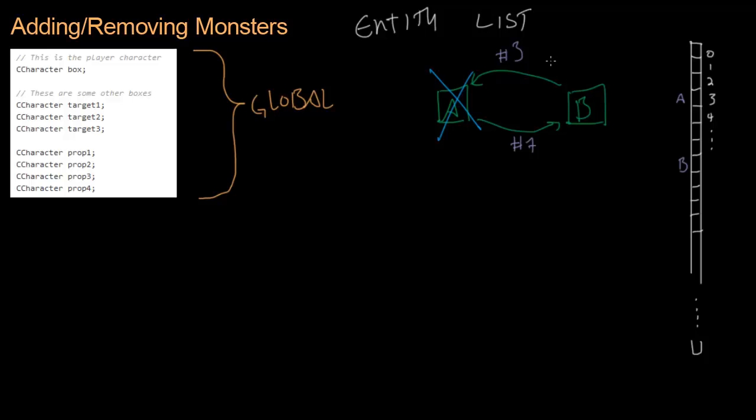So now if A dies, B knows his buddy was in slot number three. So he goes zero, one, two, three. Sees that that slot is now empty and can do something different now that his buddy has died. So we've solved that problem.